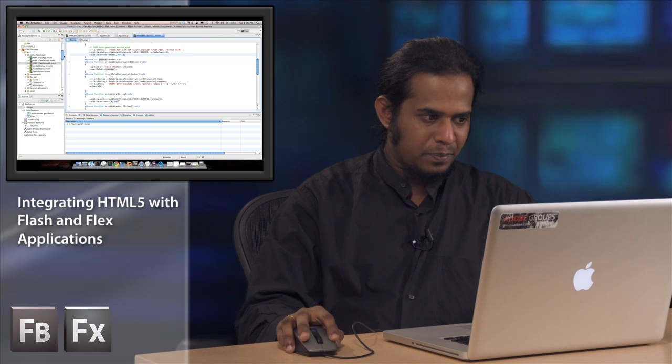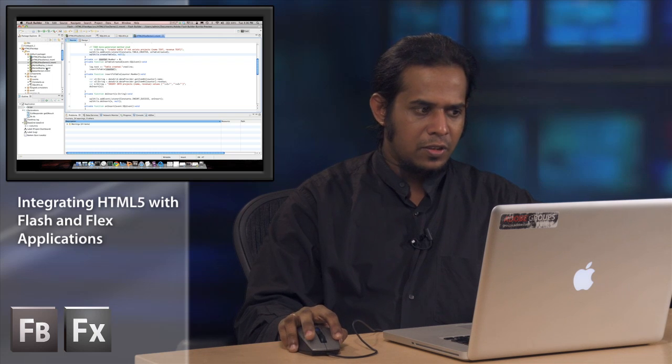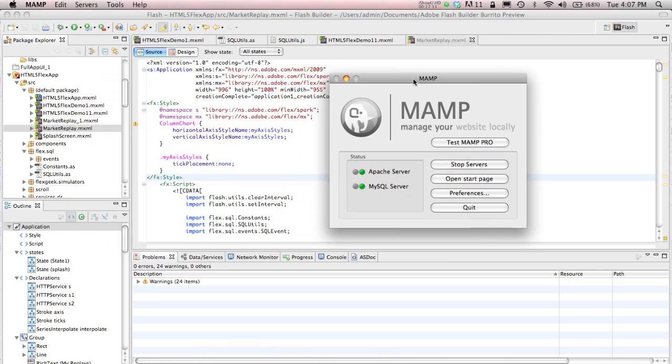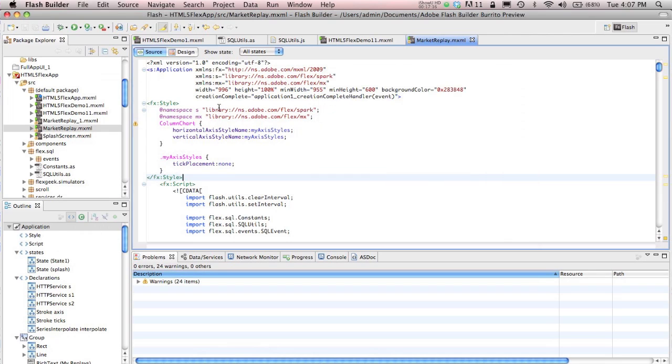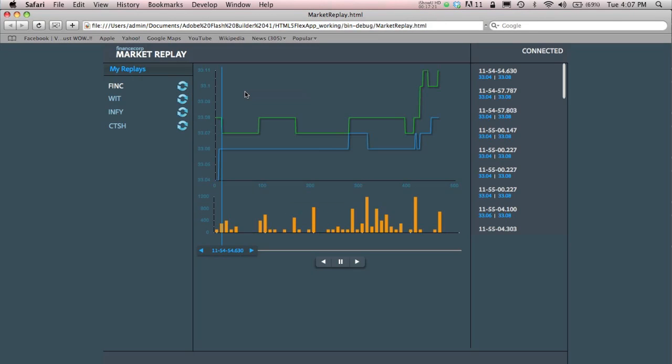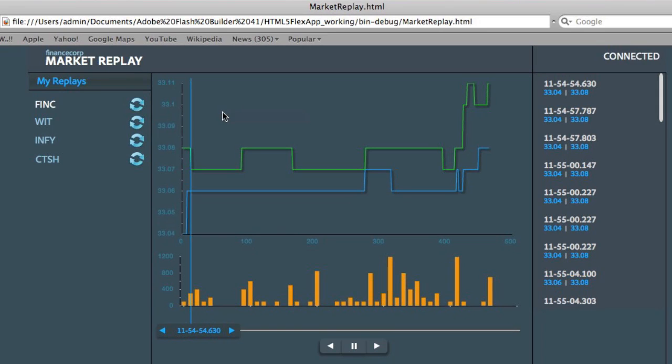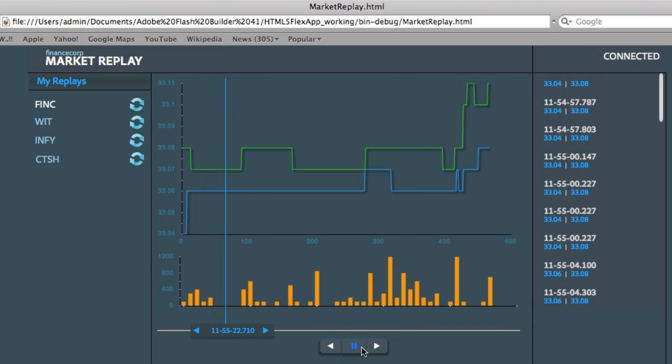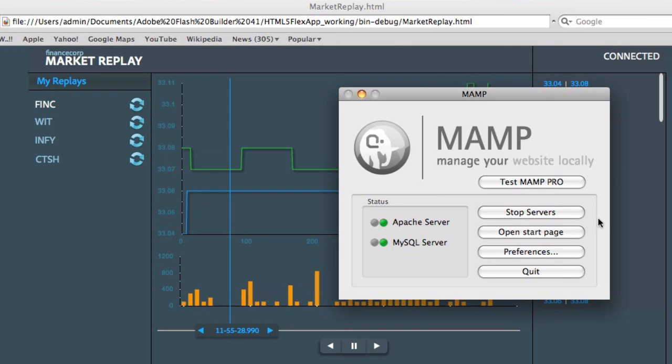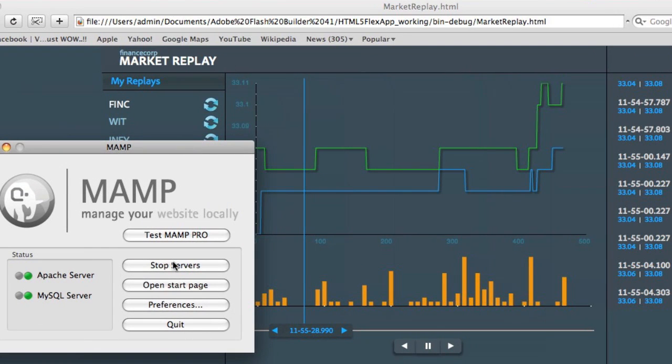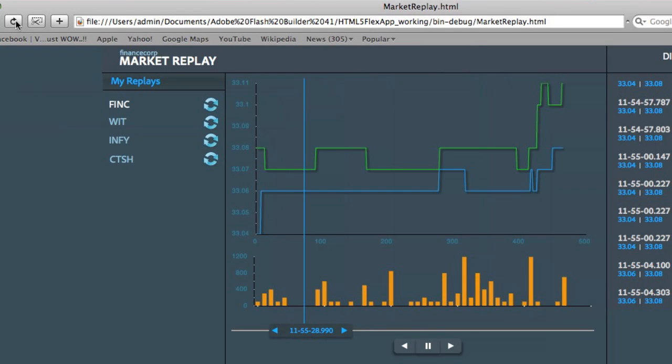Now you could easily retrieve this data by running a simple select statement just the way we're doing our inserts and create. What I'll show as the last part of the demo is how this could be used to build a full-fledged application. I have my MAMP server running, which means my application can access data from the server. Let me run this demo application. There you go. It's a simple Market Replay style application. Right now it says it's connected and it has some data. What happens when your server goes off? This application would stop working. Let's simulate an offline use case by stopping my server.